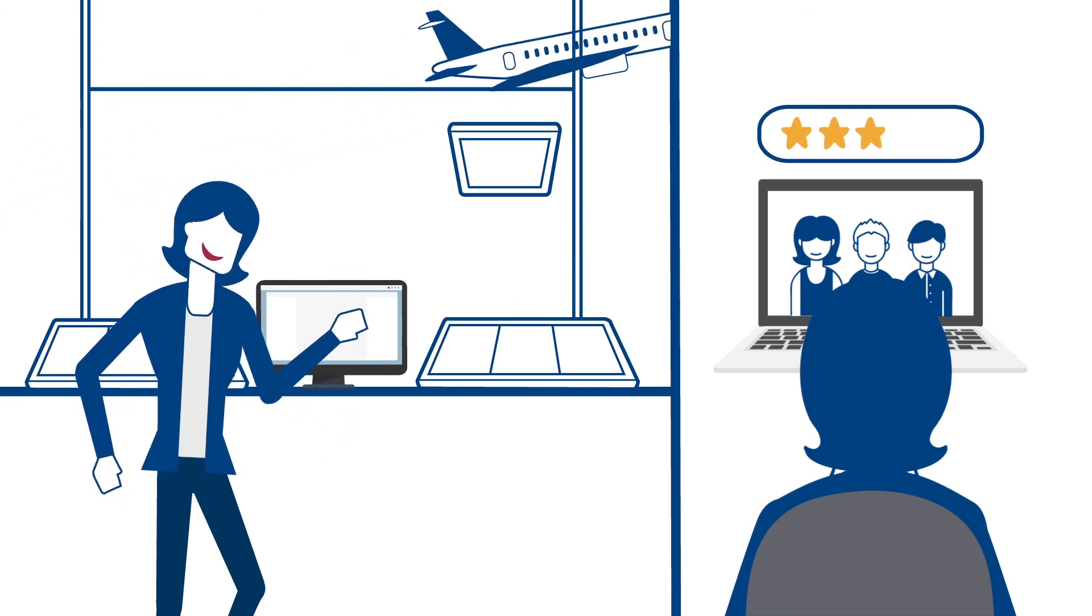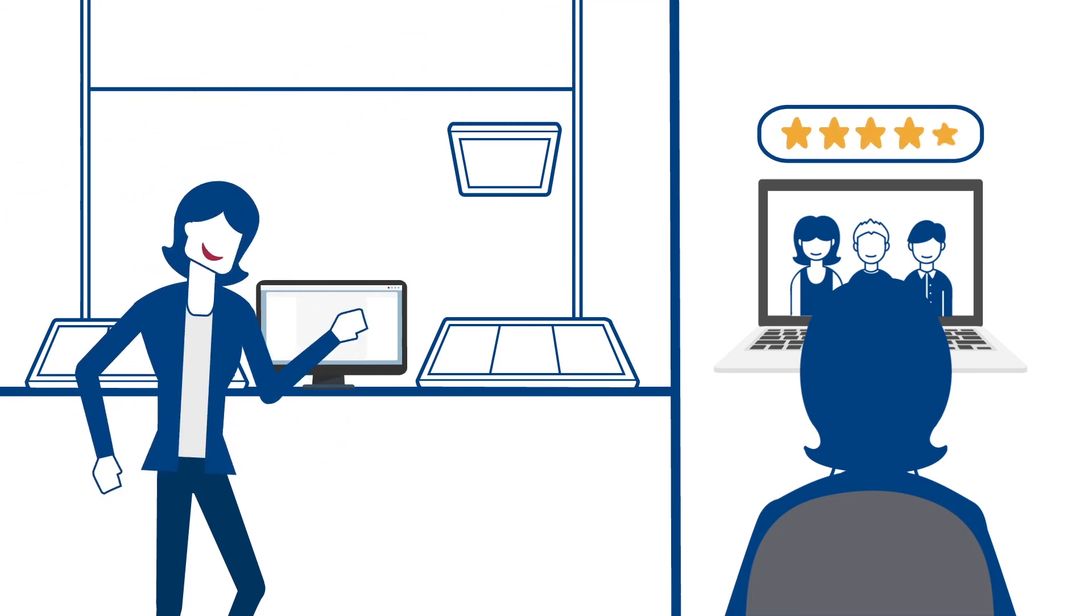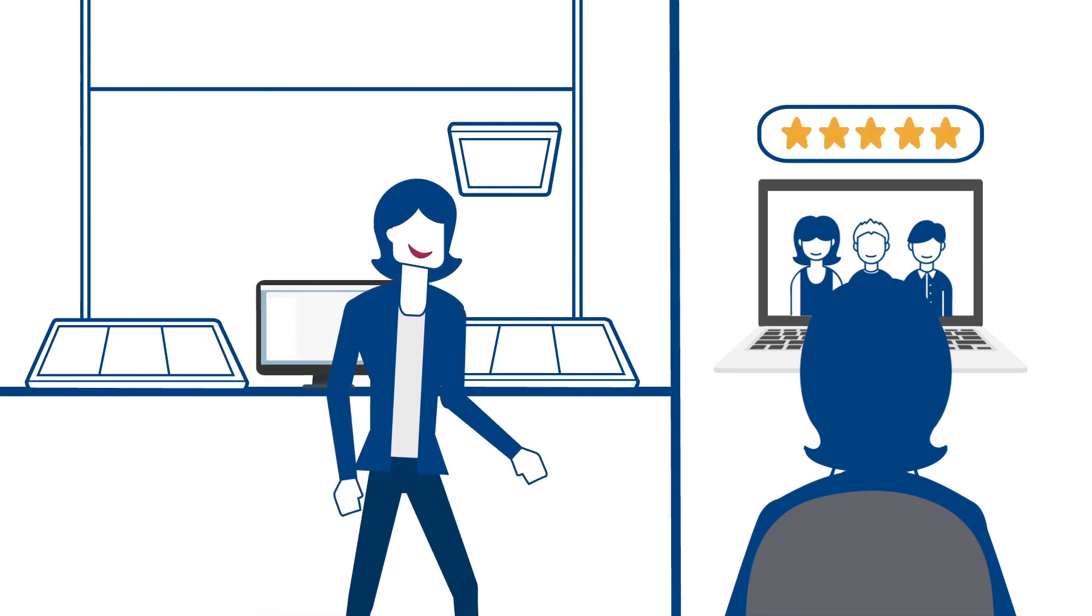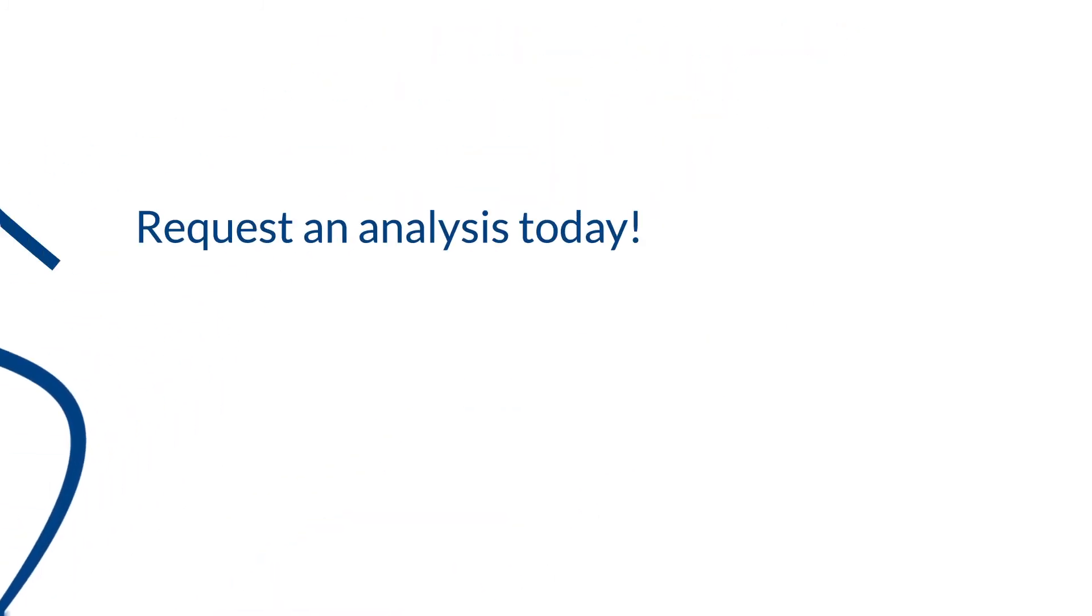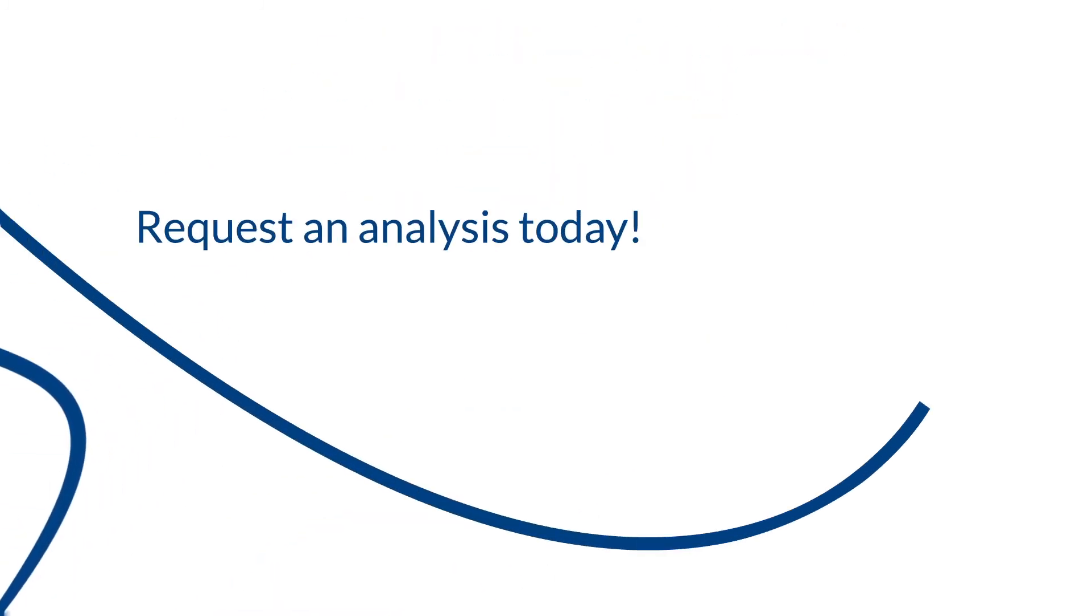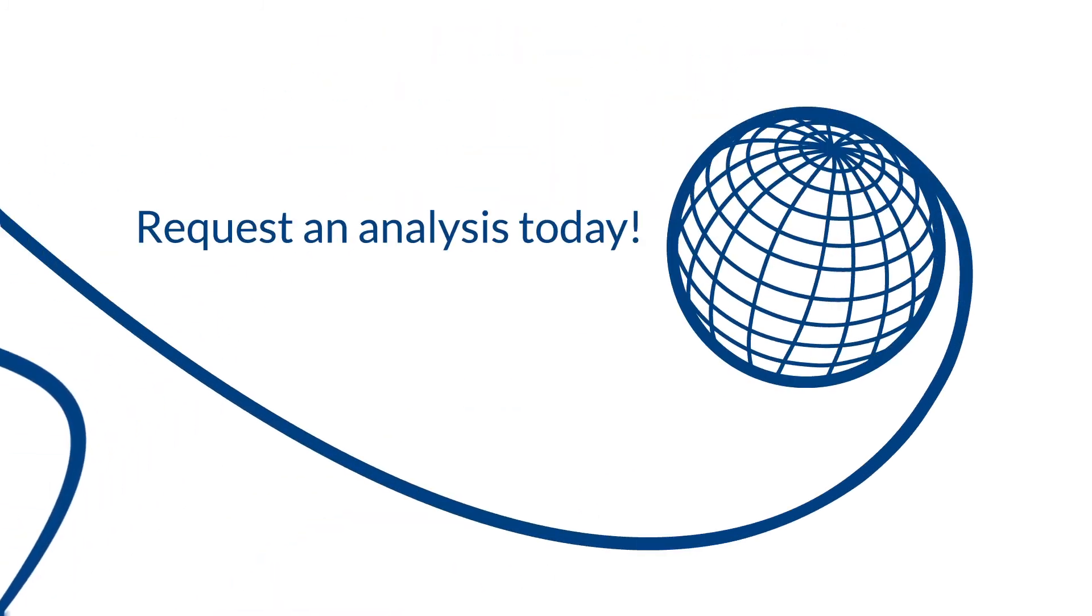Wouldn't it be nice if all connections had ATM-grade performance? Request an analysis for your air traffic management system today by contacting ATM-networks at frequentist.com.